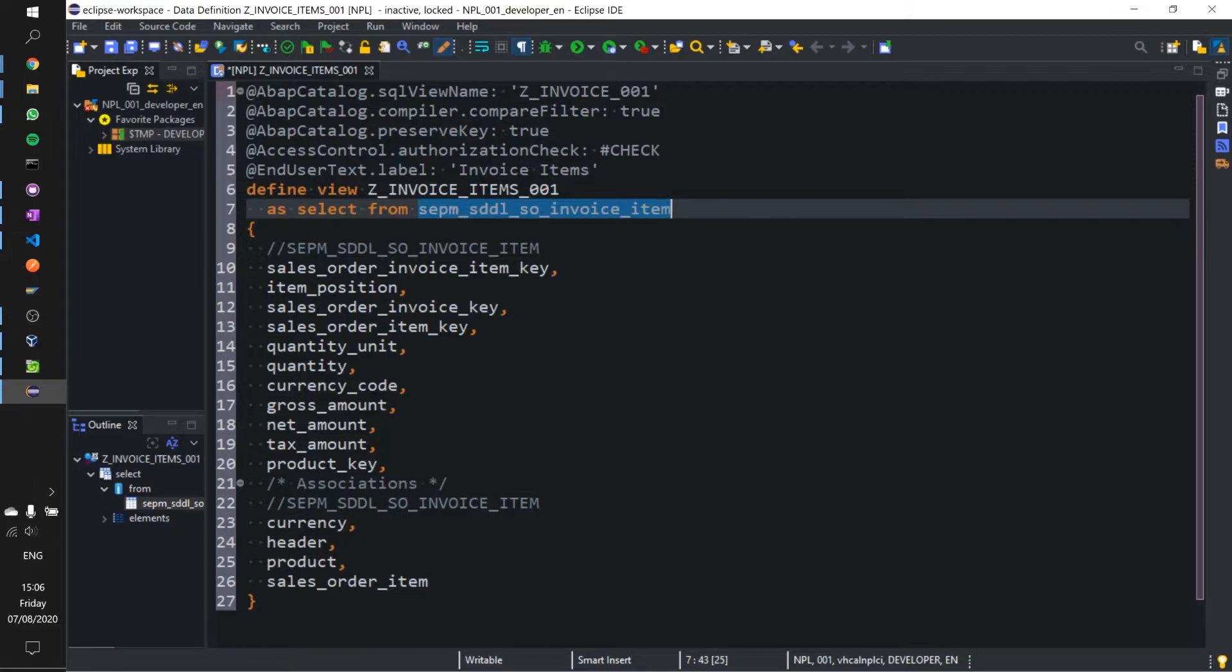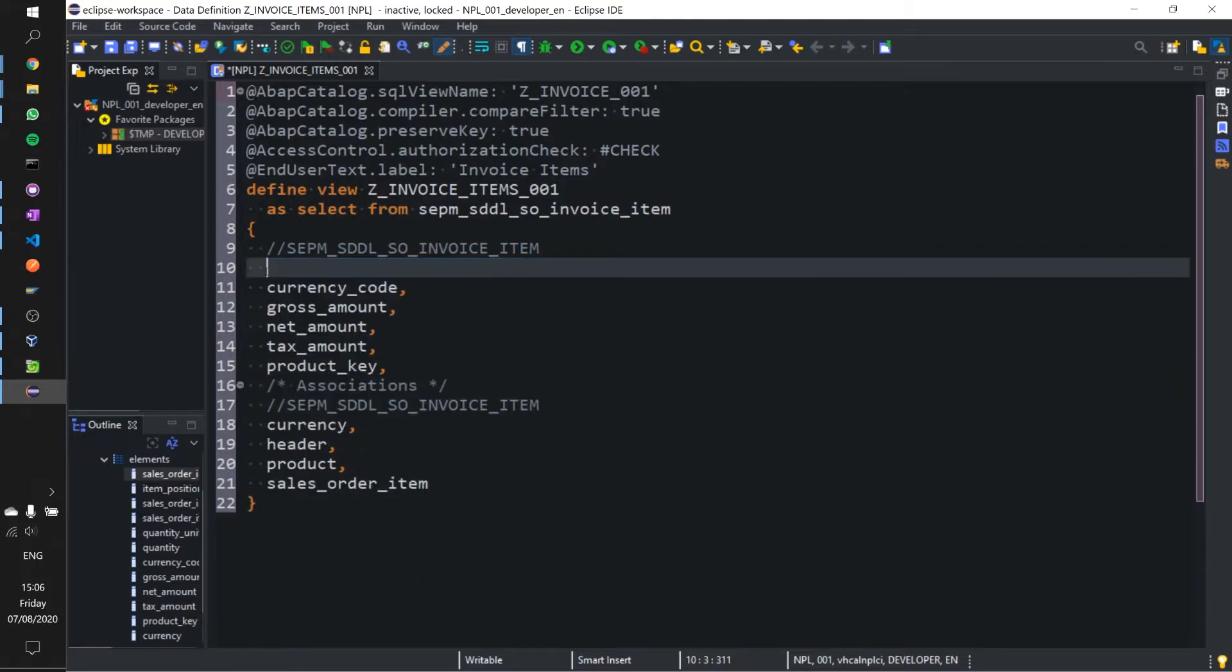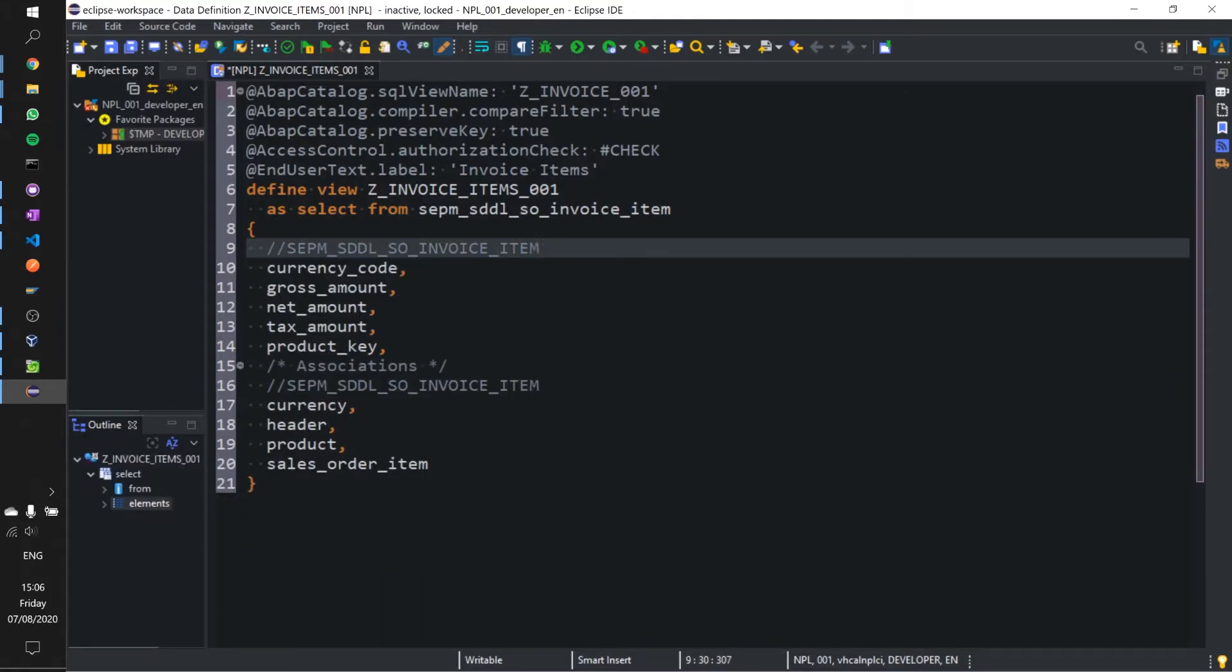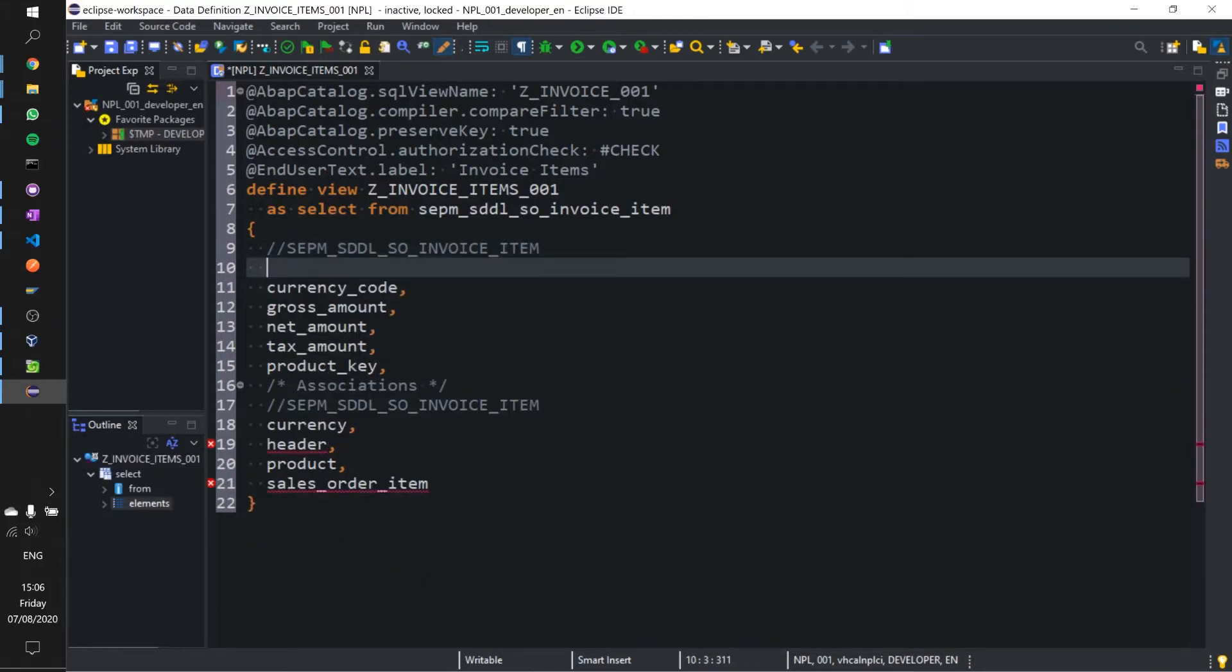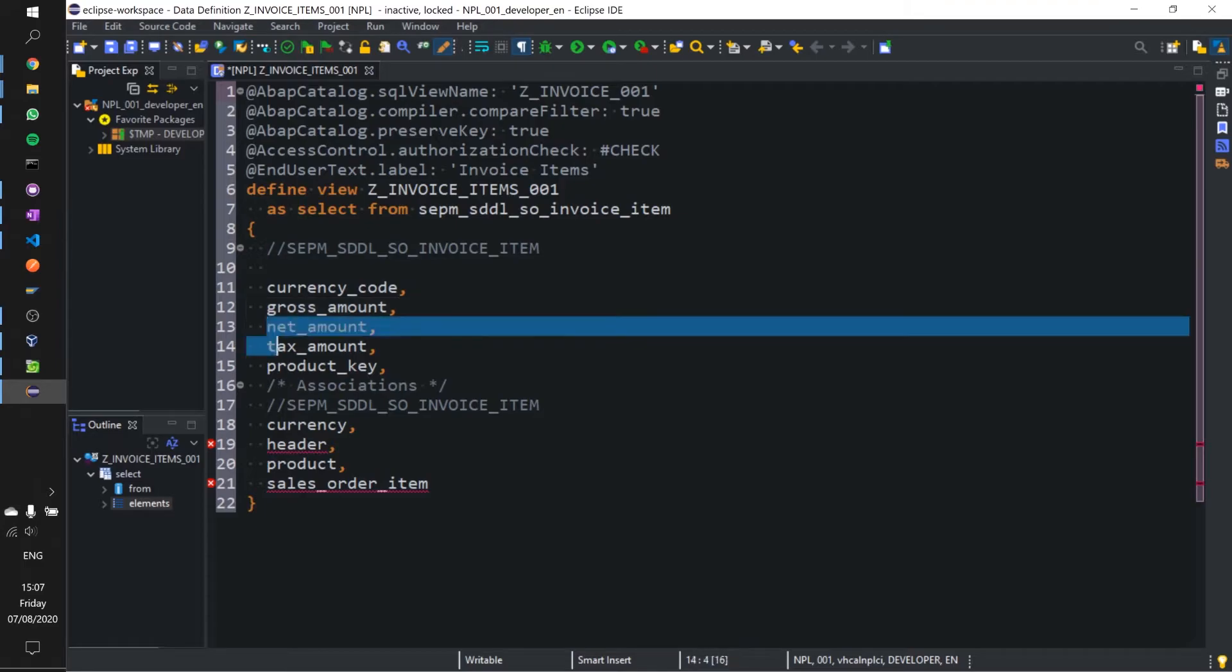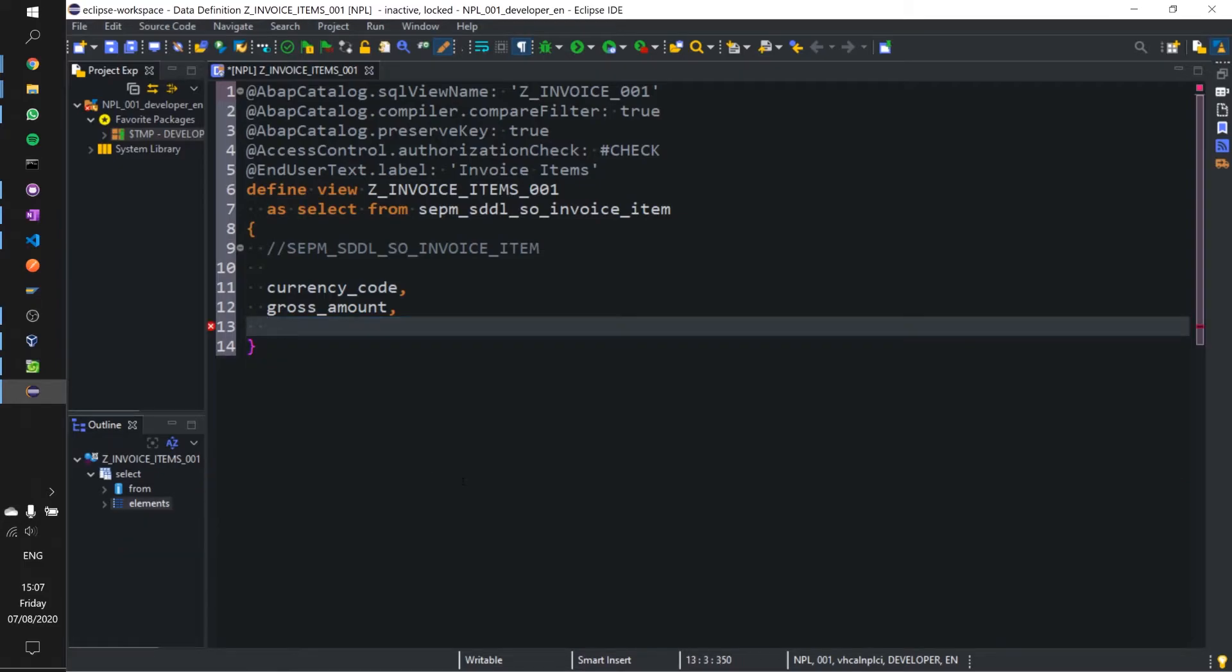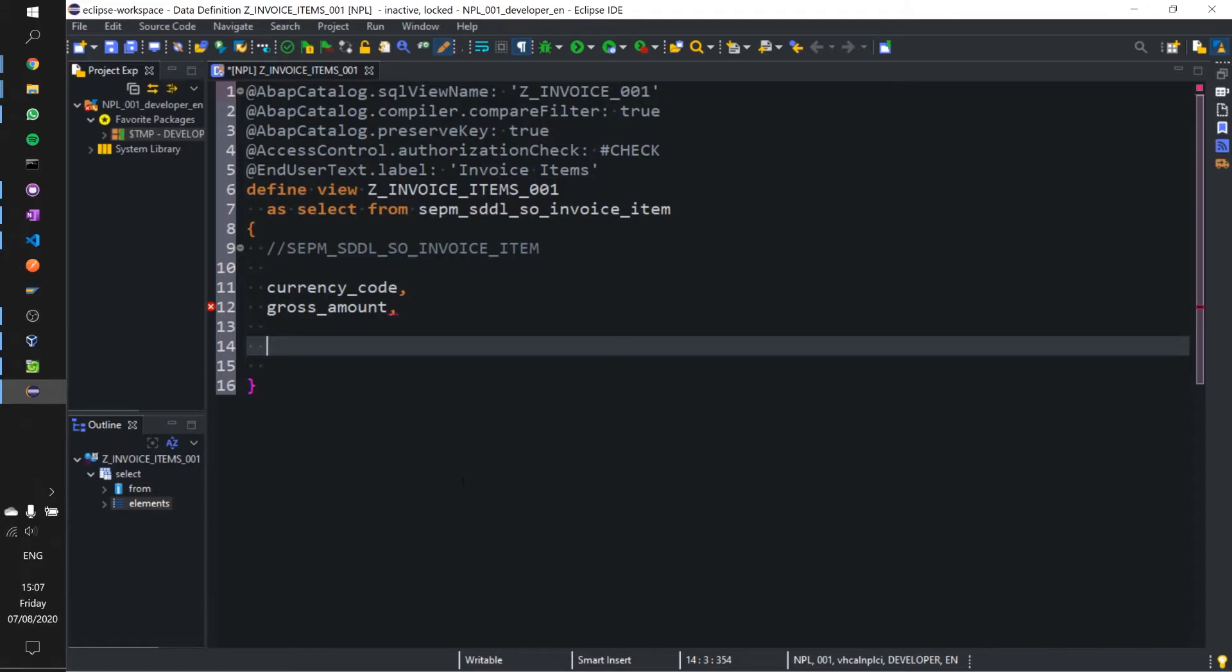Let's go ahead and tidy this up a little bit and pull out two particular columns. Let's take up until currency code and gross amount and we can get rid of the rest of the stuff.